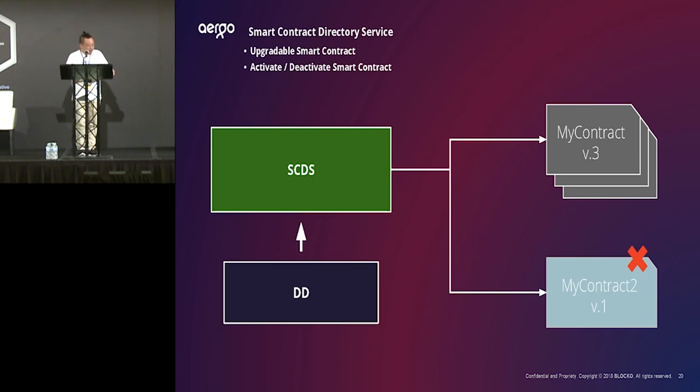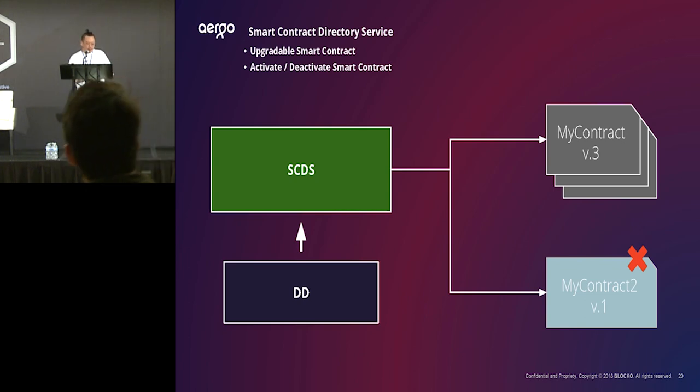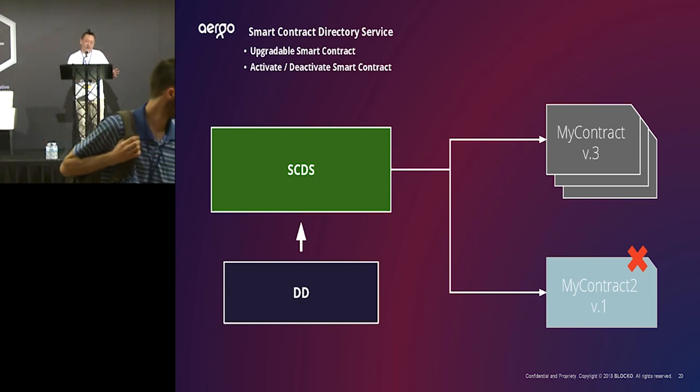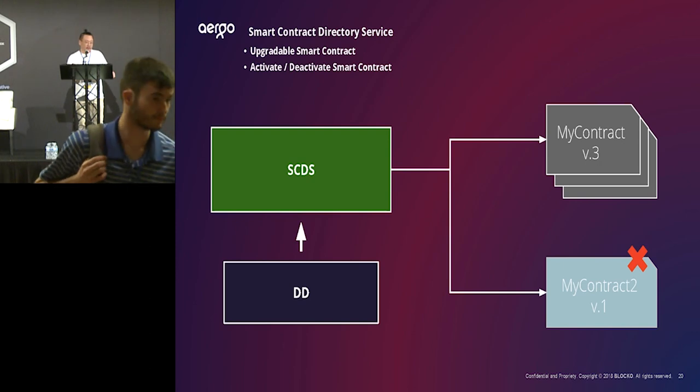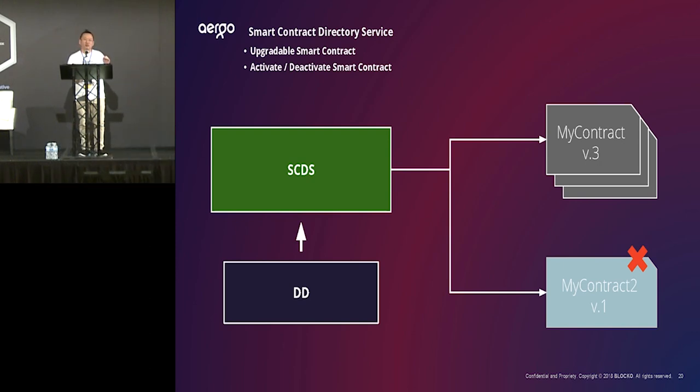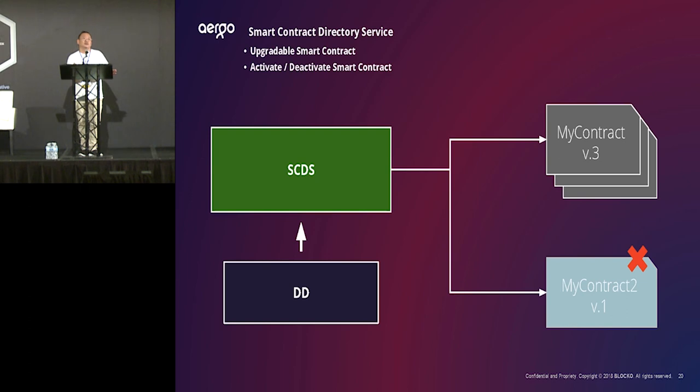So, that's the reason we provide a smart contract directory service. Because, users, customers want to control their version and then manage their version. So, you can call the latest version or the stable version through a smart contract directory service. And also, you will activate or deactivate your smart contract through this service.